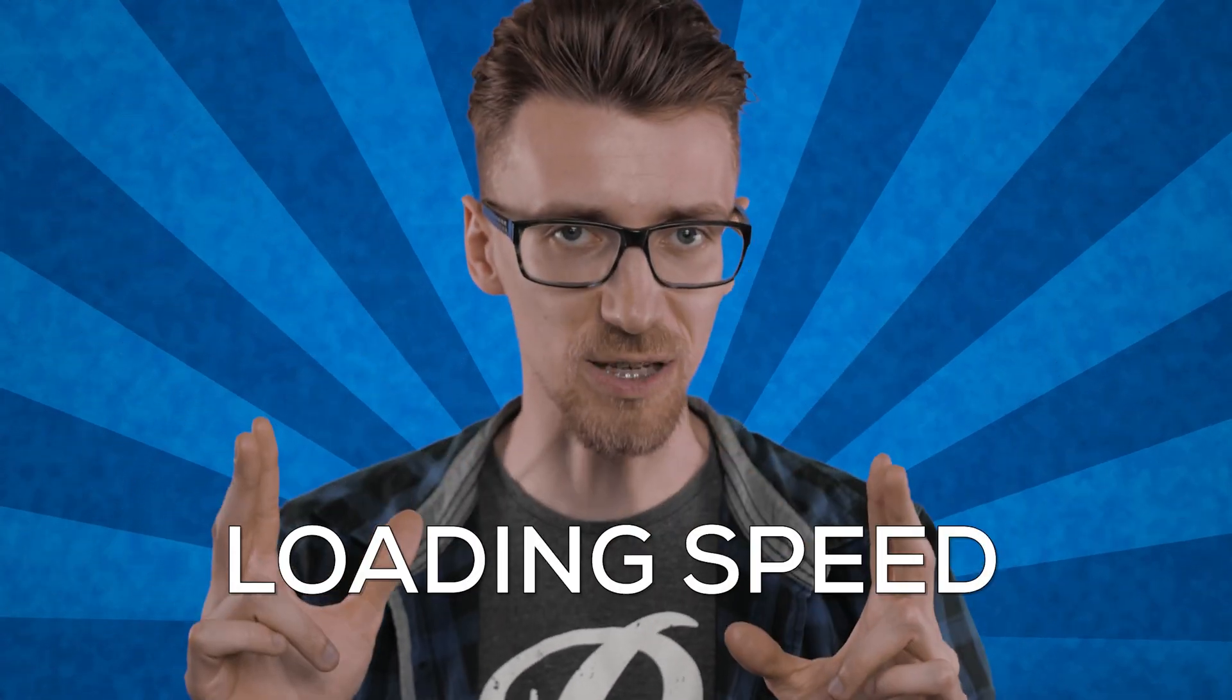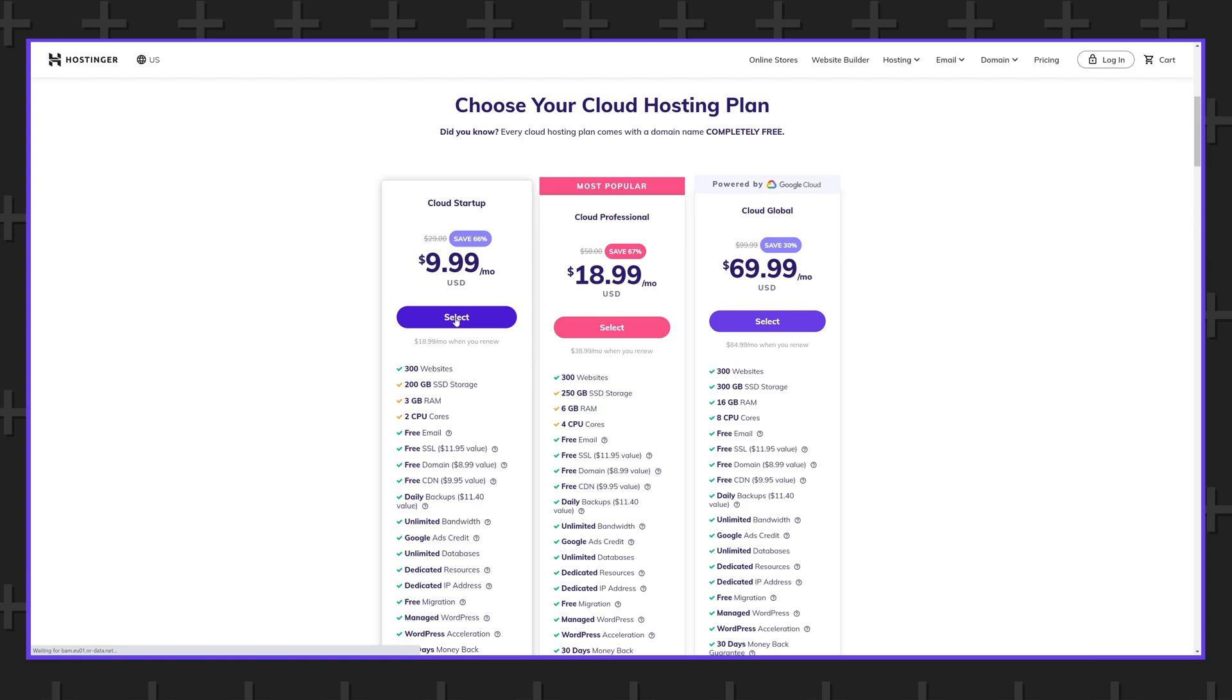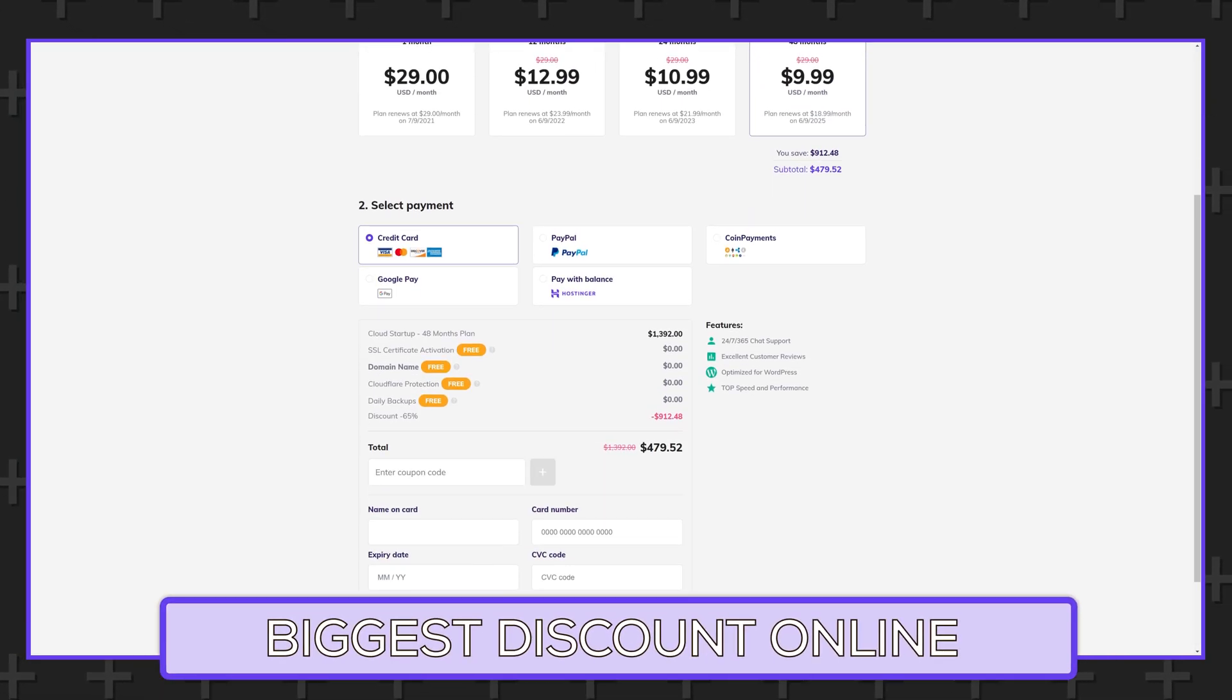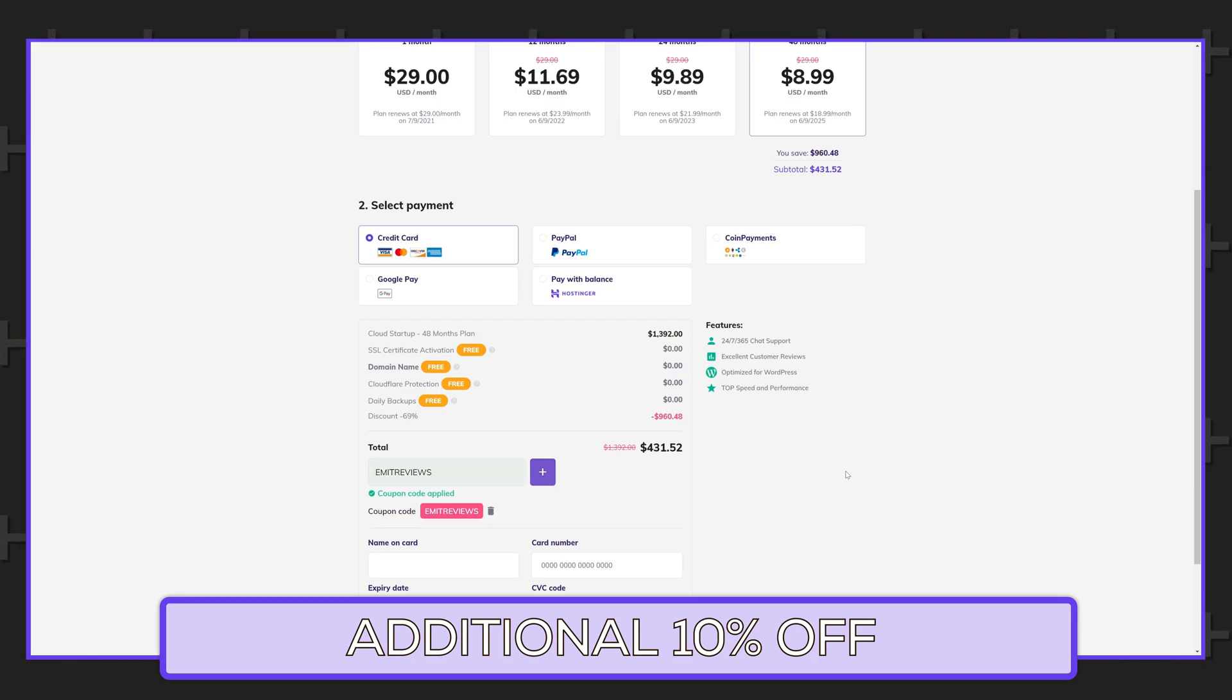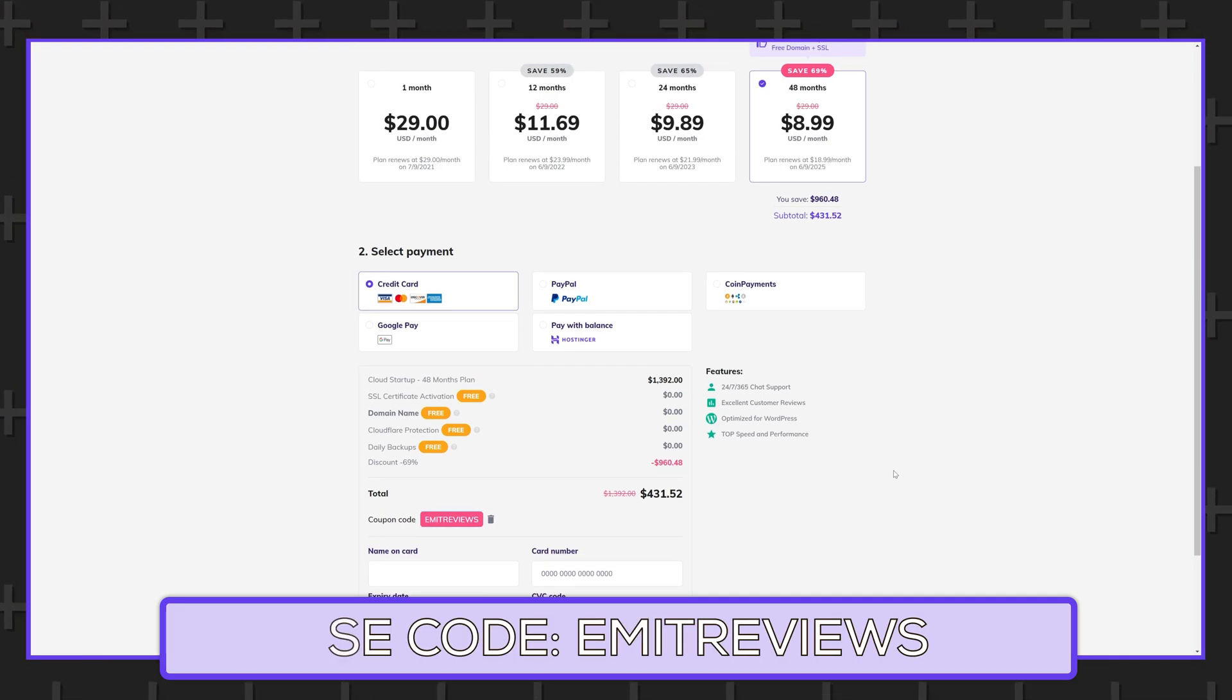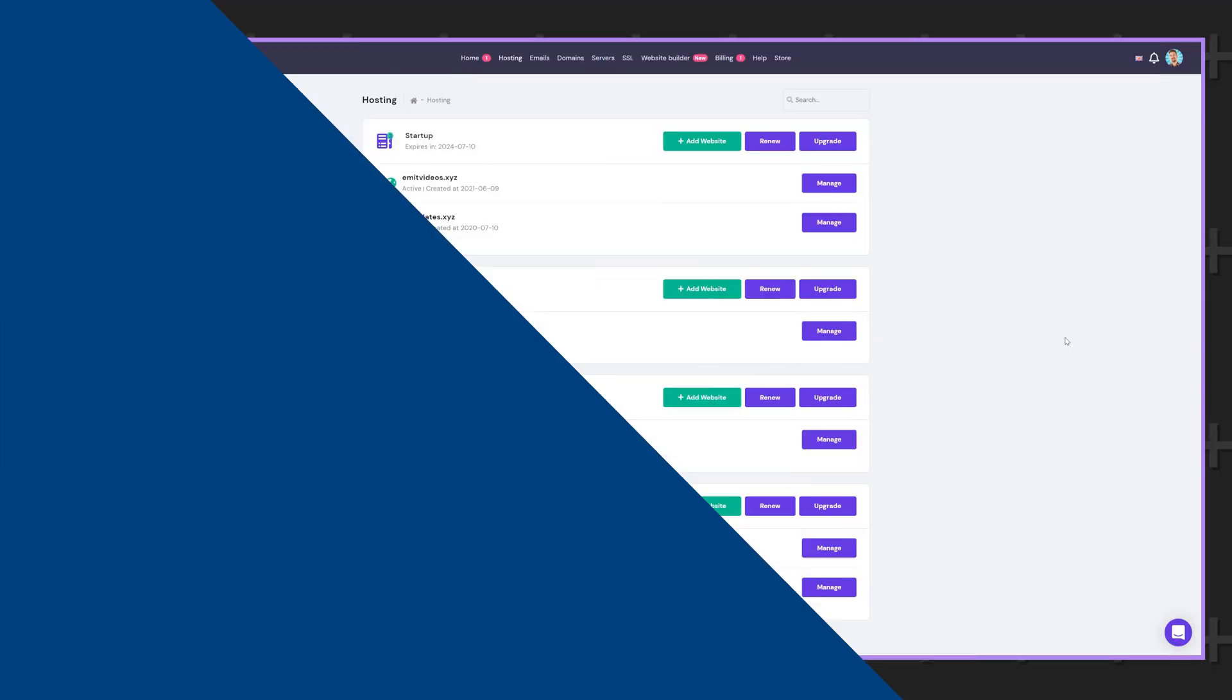Okay so we've determined how many visitors can each plan realistically handle at the same time. But what about loading speed? Does this also change with the amount of resources that you have? Super quick before we get into my test results I do want to mention that you can get the biggest discount online which is an additional 10% off for any plan by using the links in the description together with the code EMITREVIEWS.